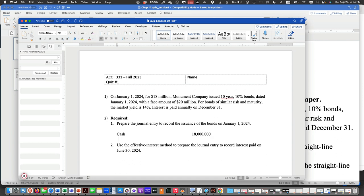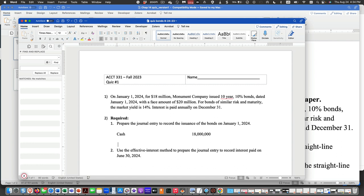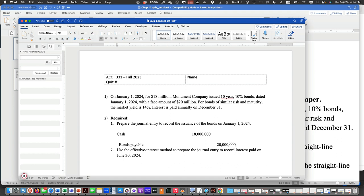And then we're going to have a credit to, I'll put it here, bonds payable, $20 million.